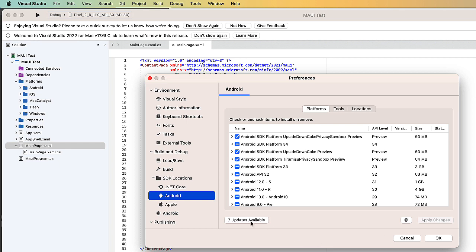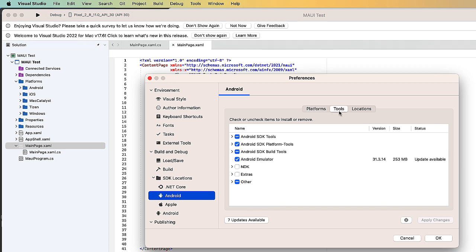I also have some updates available, and I recommend you see that. It's always good to make those updates. I'm not going to do that in the interest of time here. There's also a tools section over here. You want to make sure you have the Android SDK tools, the Android emulator, and the build tools and the platform tools installed.